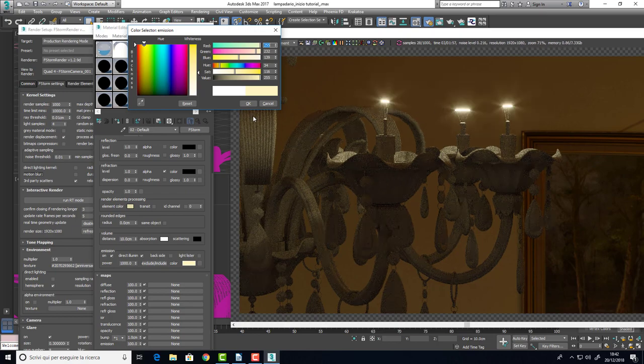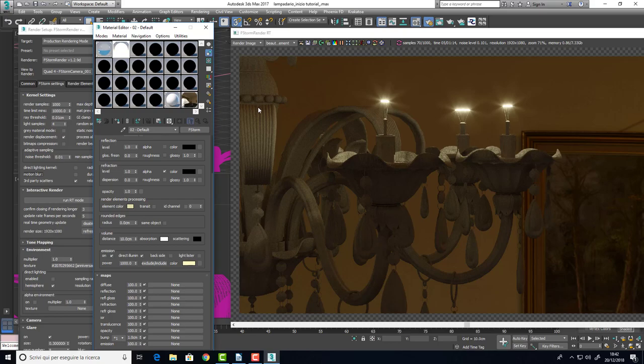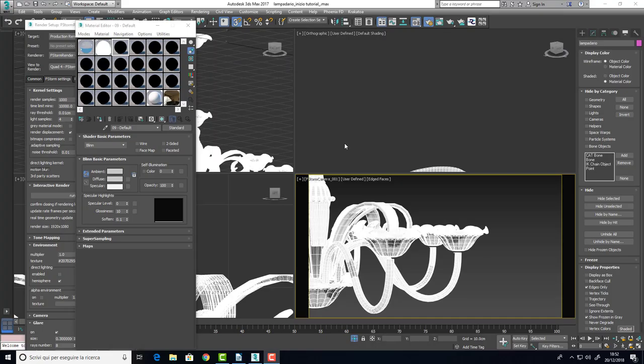Something like this. Now we can shade the chandelier.